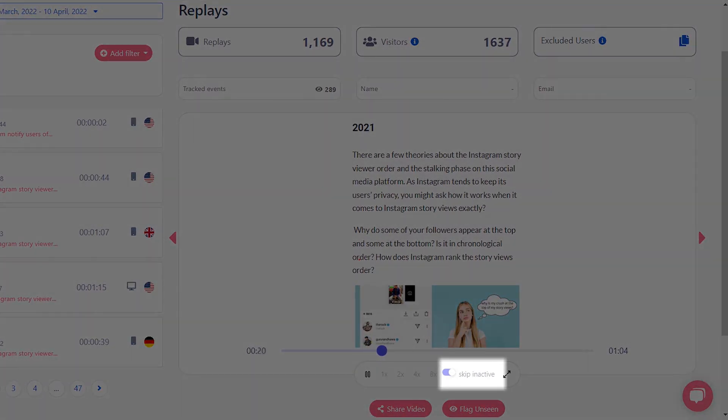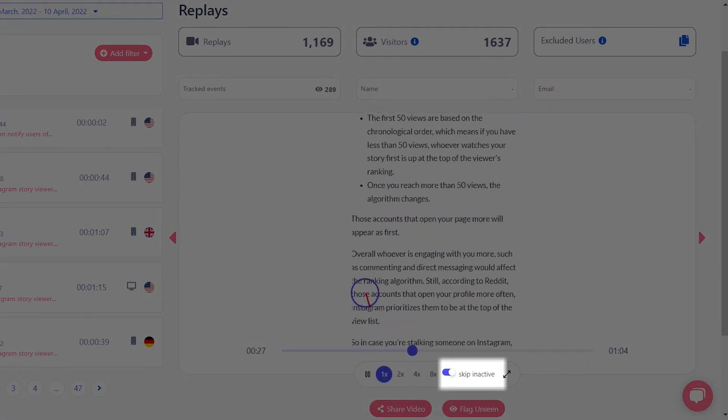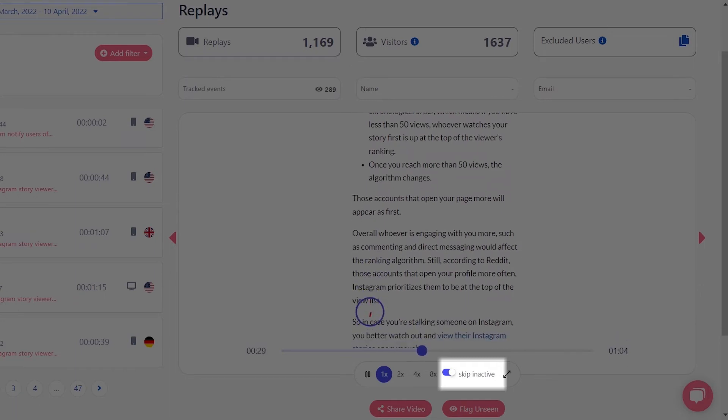Also by turning the skip inactive toggle on you can skip the parts where the user was inactive during the session.